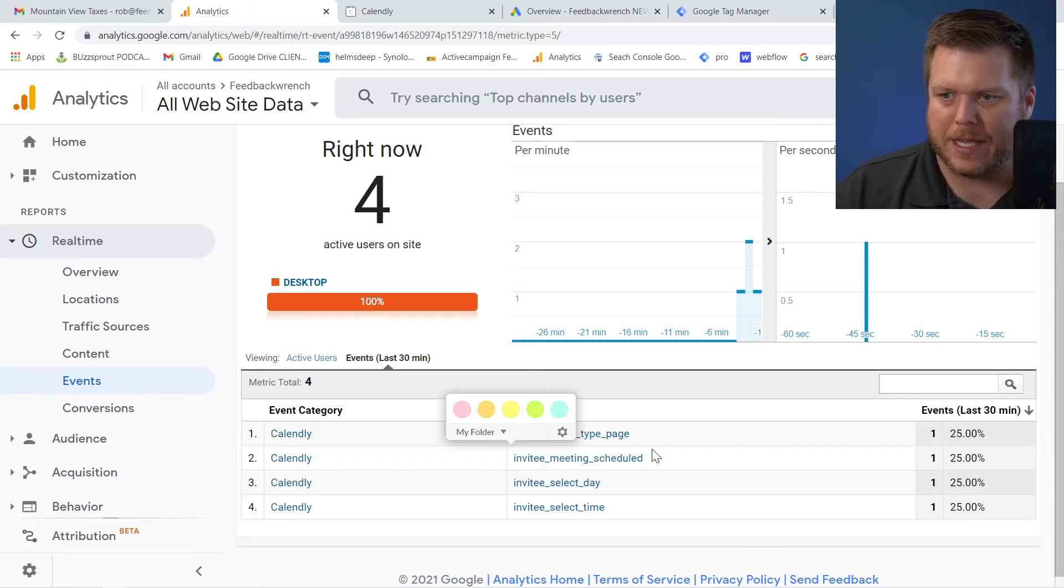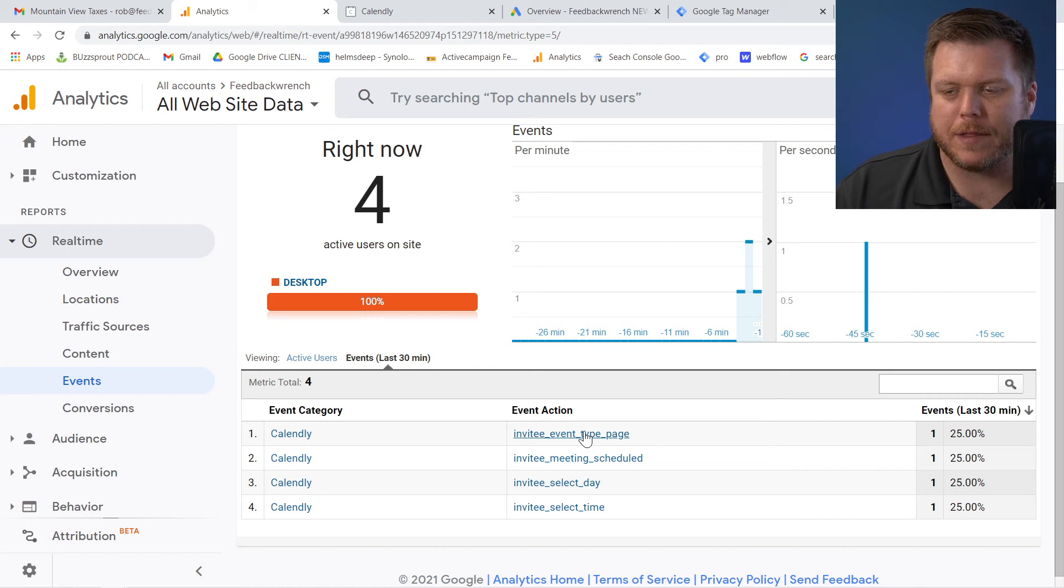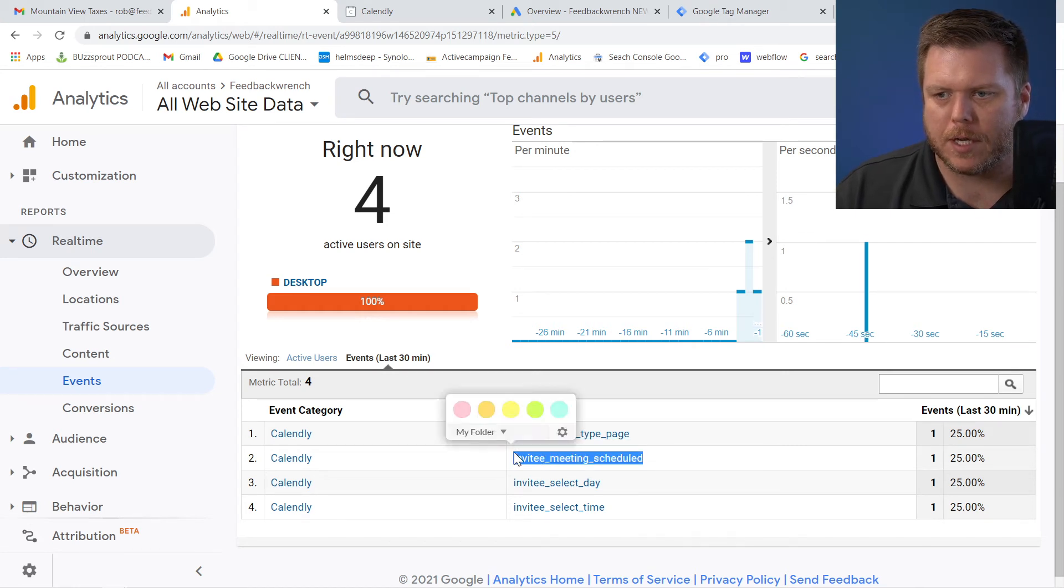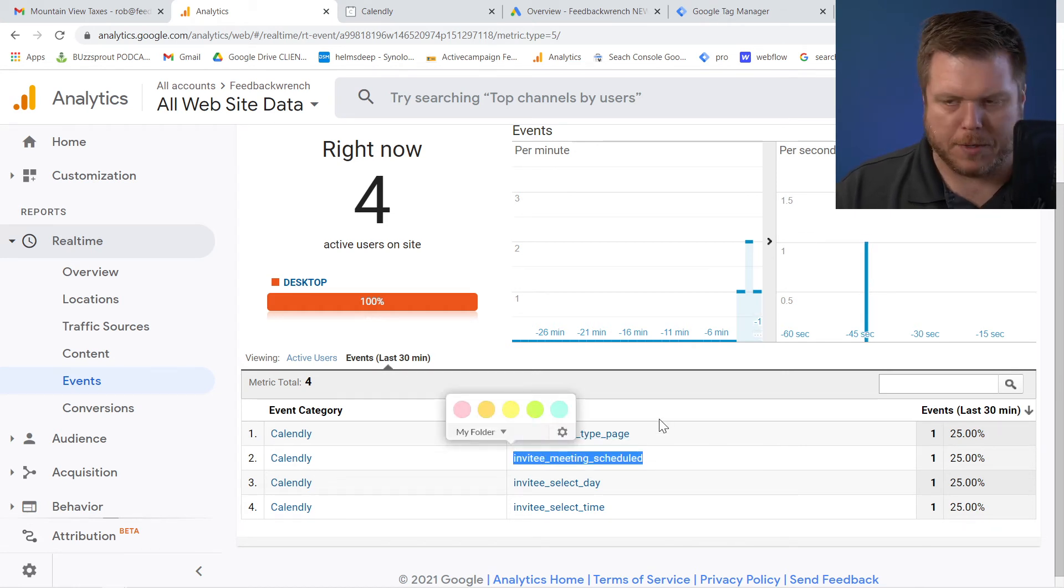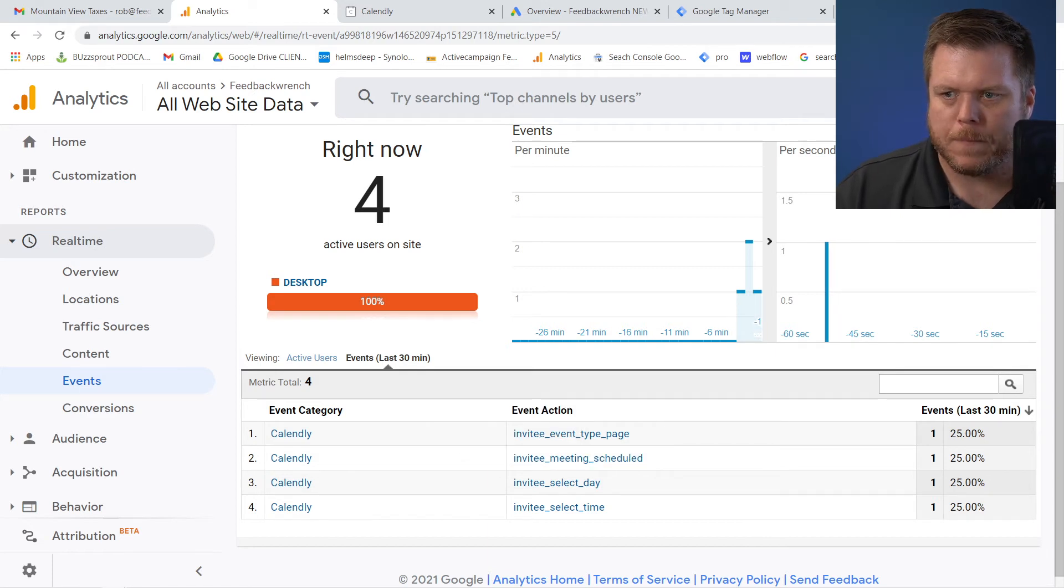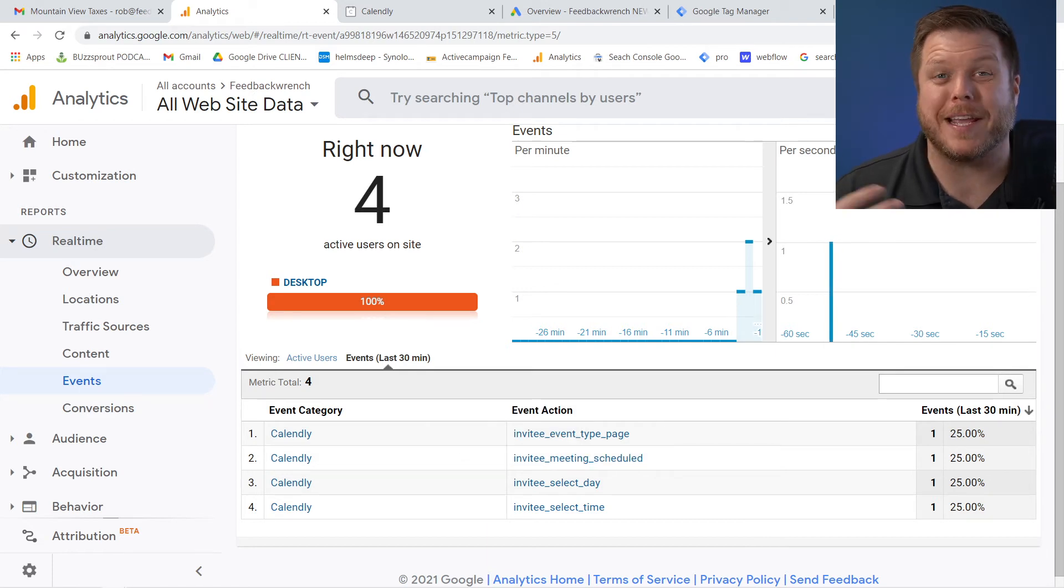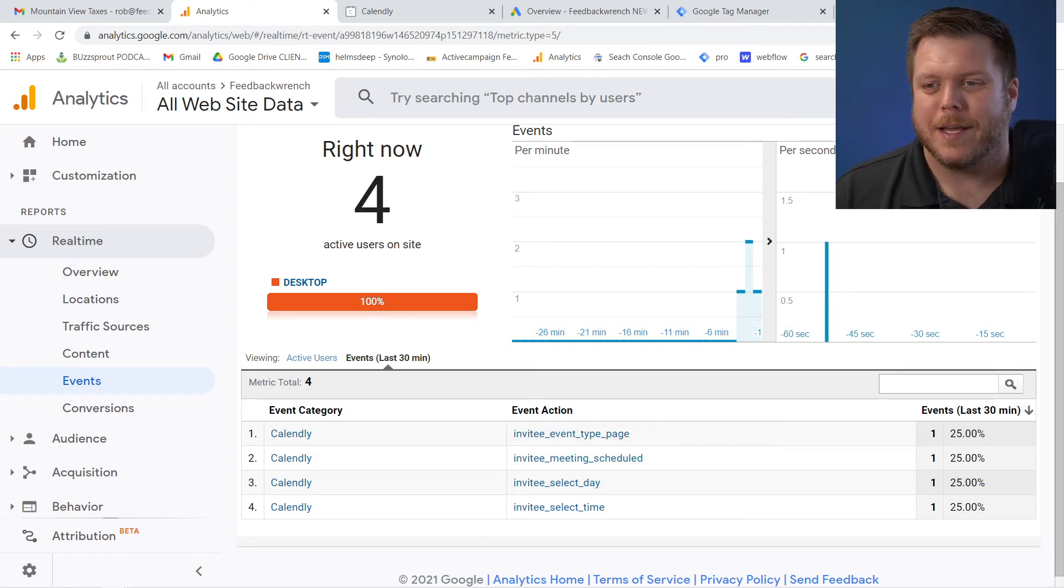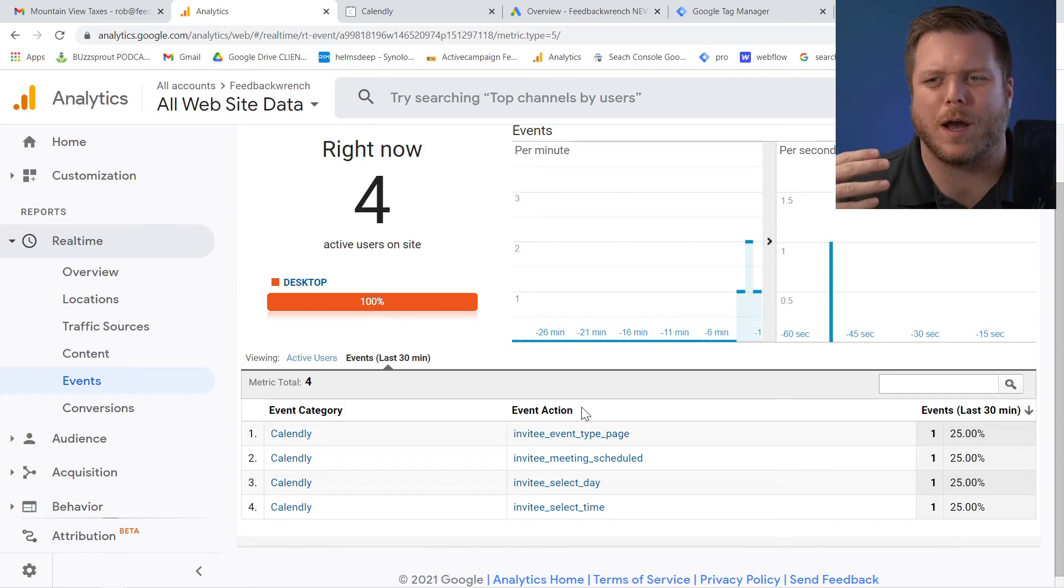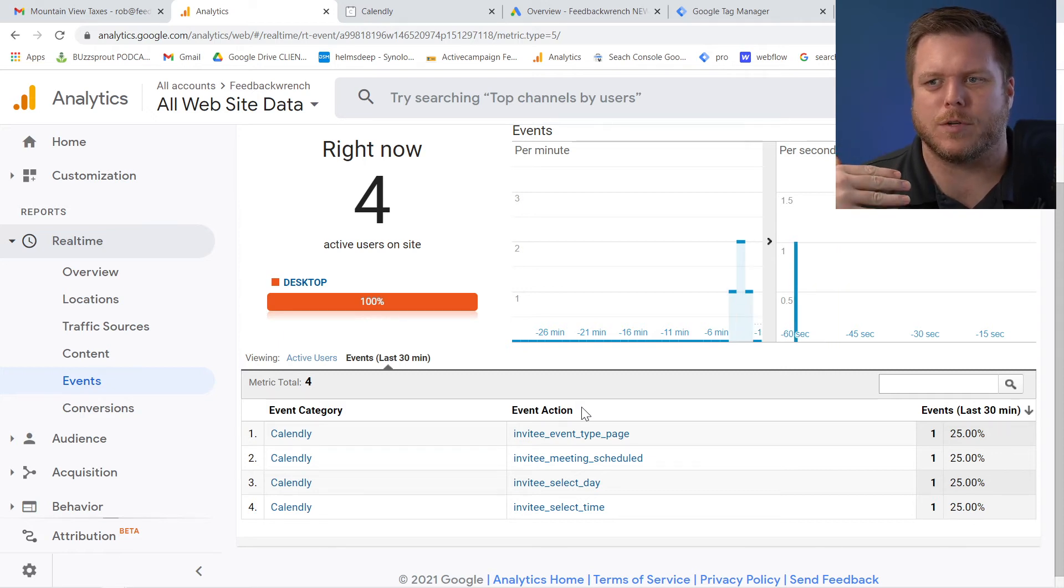Otherwise, if you hit this page, this is an event that said somebody got to my page. So what I'm going to do is I'm actually going to copy this event action. I'm going to copy that exact word and remember that in events category and action, and then there's also a label are just basically ways that you label this event.